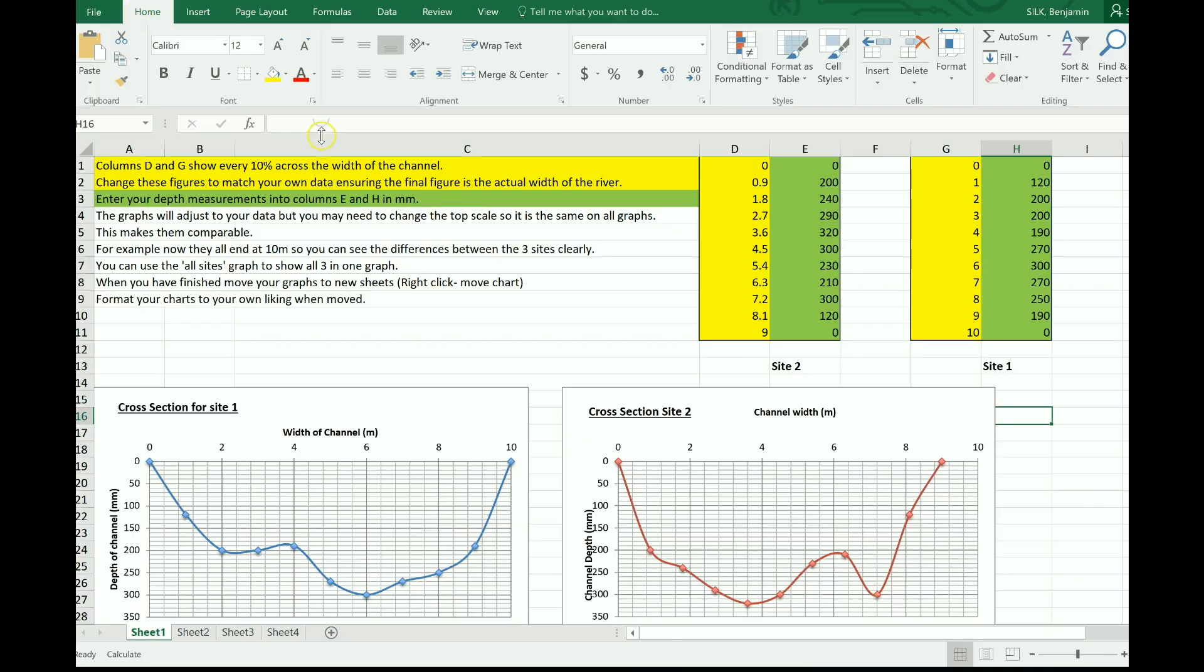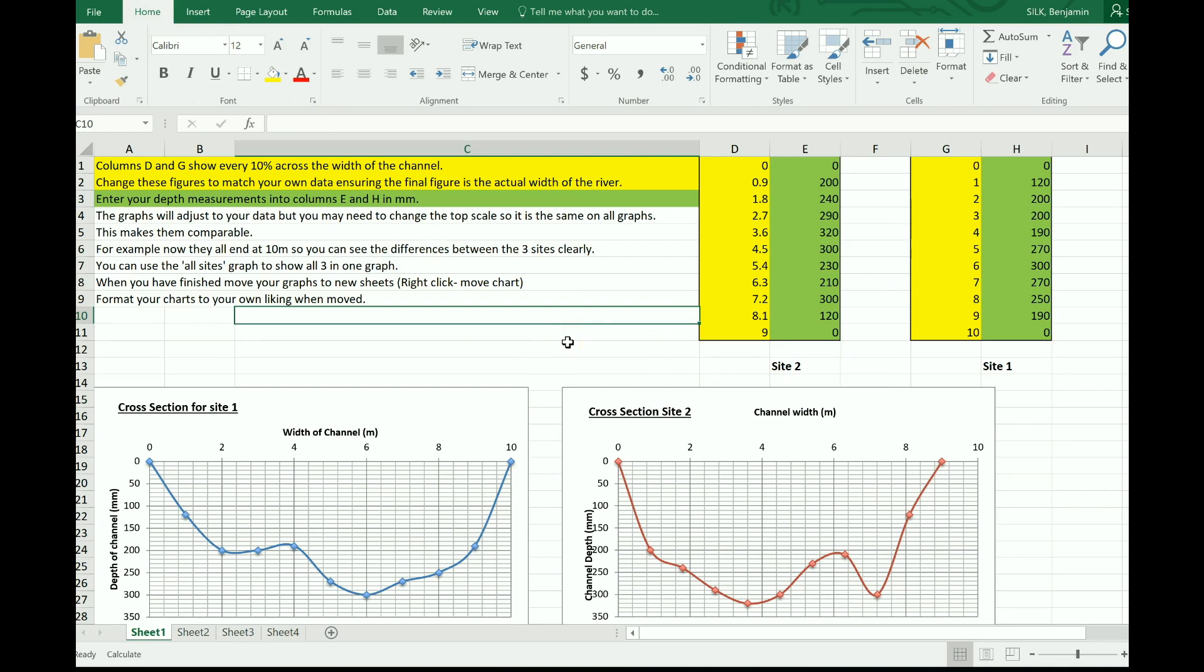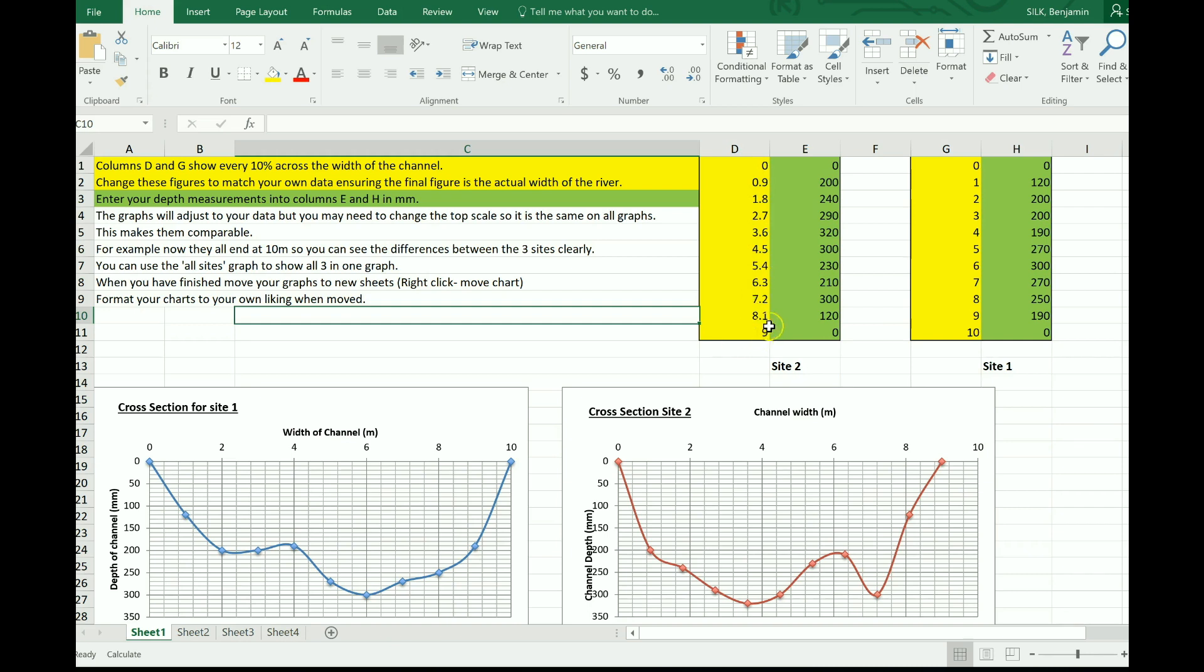Once you've done that, you've got an interactive spreadsheet here that will produce your river cross sections for you. Follow the instructions here. Essentially, in the yellow columns you're going to put your widths, your 10 widths. Remember you measured the channel width and divided it into 10 equal sections, probably in centimeters or it might also be in meters as this one's been done.